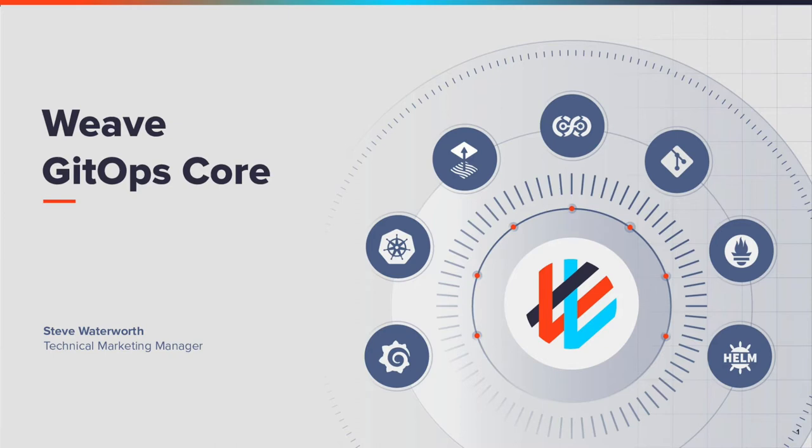Weave GitOps is a continuous delivery platform for Kubernetes. This video follows on from the Getting Started video and covers the use case of constant deployment across multiple environments, such as from staging to production.